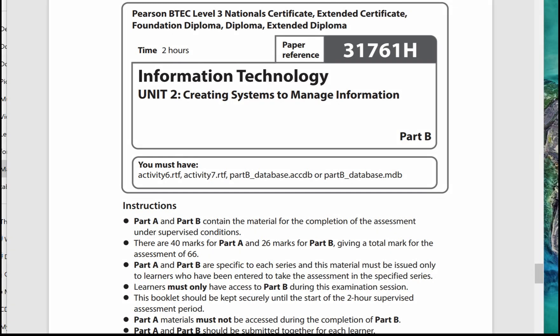This video is covering an introduction to the paper for Information Technology Unit 2: Create Systems to Manage Information. This is Part B, and Part B was sat on the 17th of January 2023.